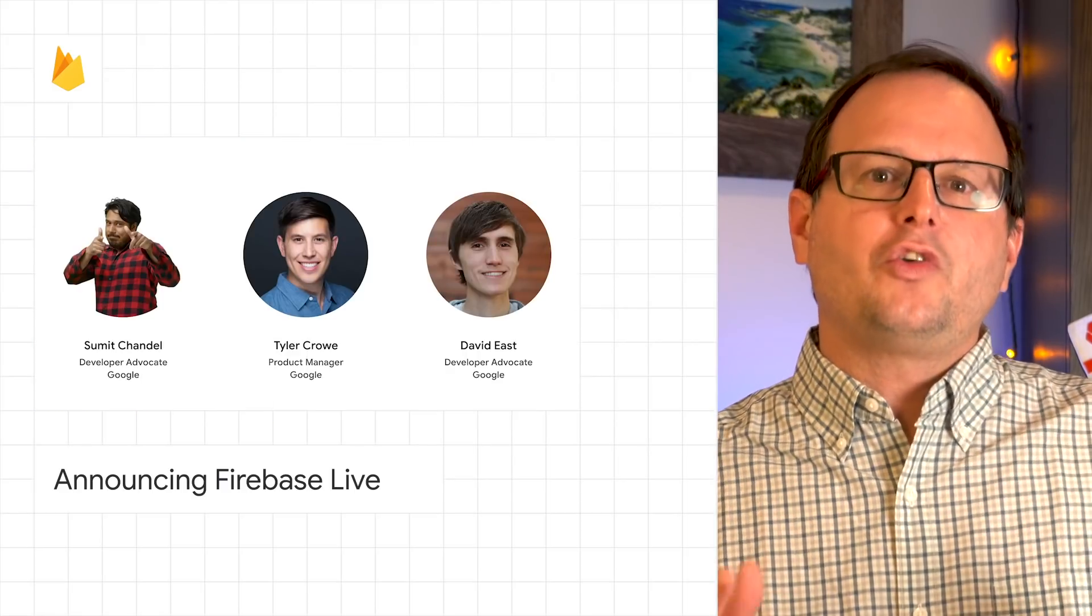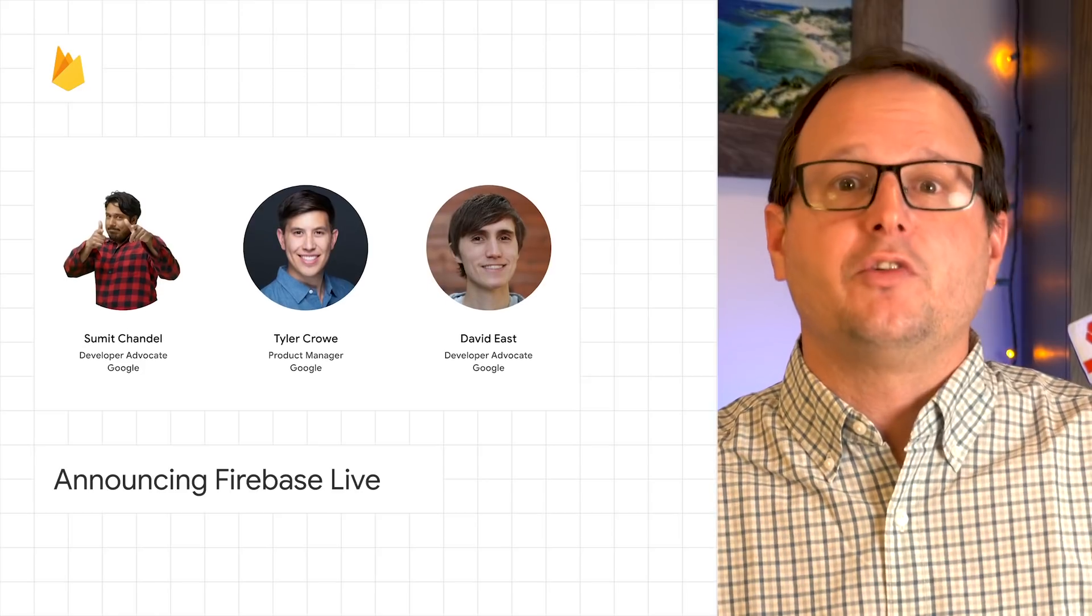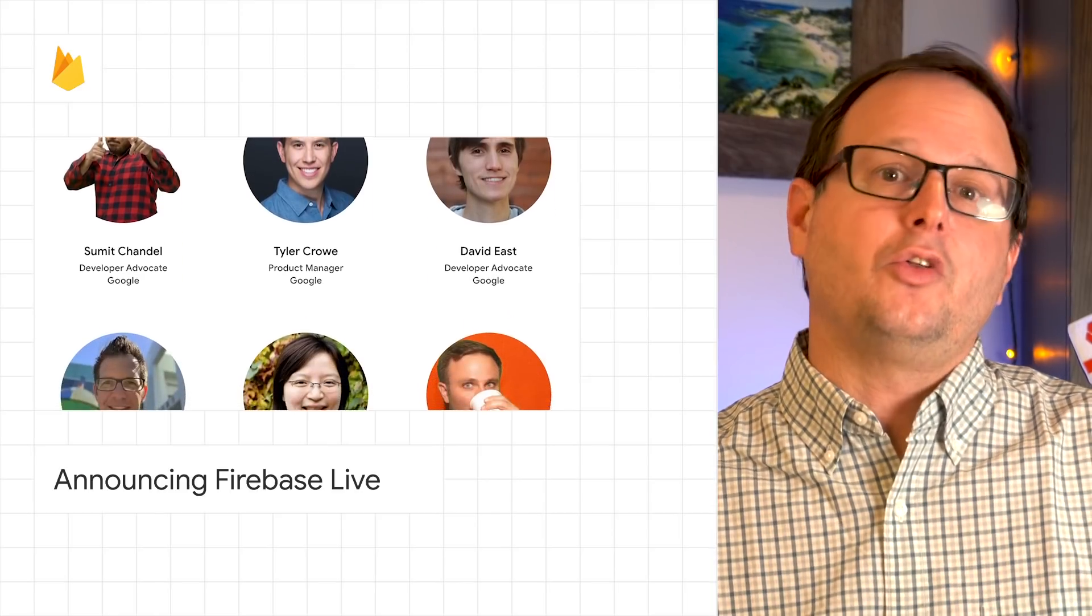Everyone can watch the new video together and chat with members of the Firebase team and other developers along the way.